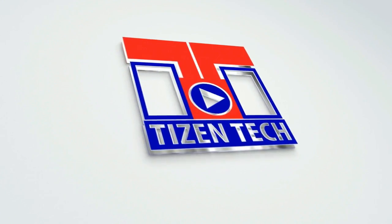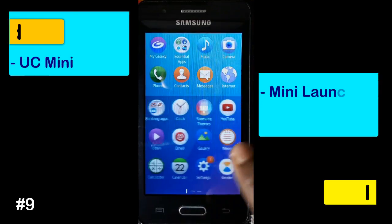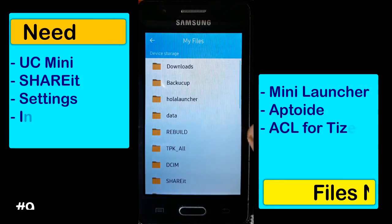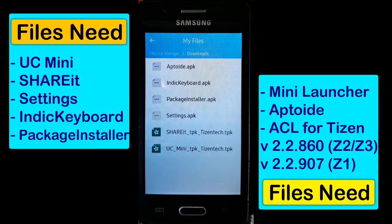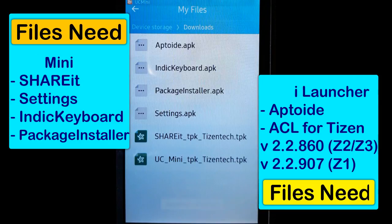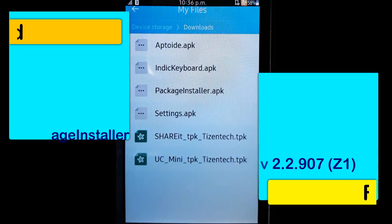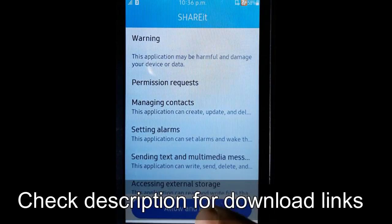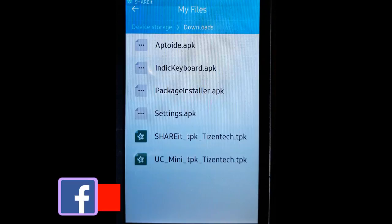This method works on all Tizen devices except Z4, but you have to collect all these apps you see on the screen: UC Mini, Share It, Settings, Indie Keyboard, Package Installer, Mini Lancer, Aptoid, and ACL for Tizen. The listed apps are currently not available in the Tizen store, but you can download all of them from the links given in the description. You may also find download links on my Facebook page.